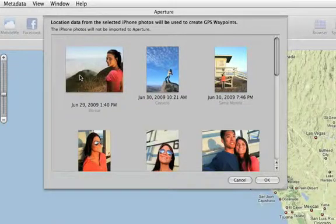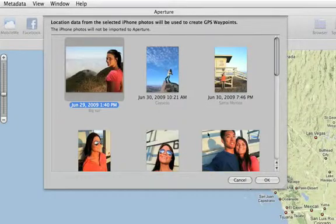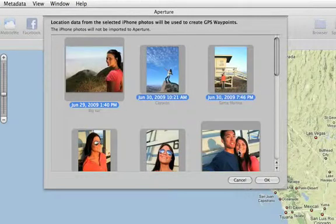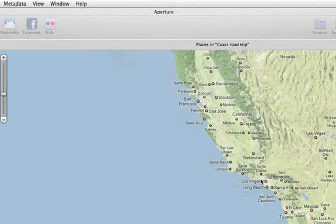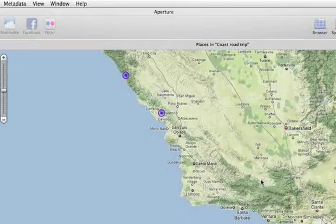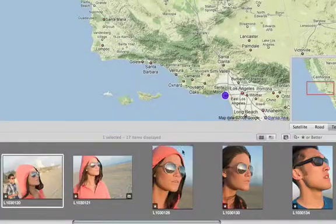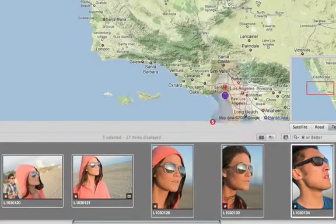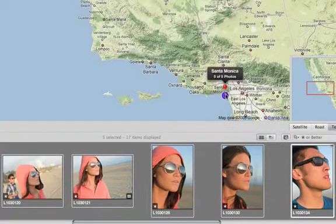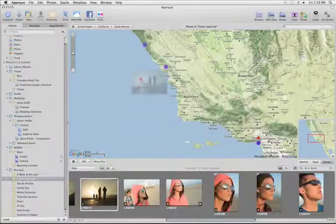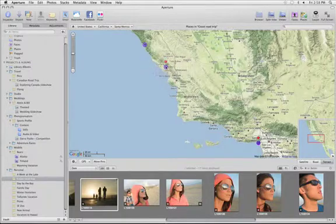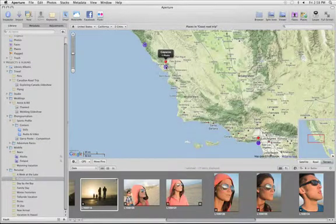Aperture shows all of the photos with locations currently on your iPhone. Just choose the ones that have locations matching any of the photos in your Aperture library. The imported locations show up on the map as purple waypoints. Just drop the photos from your library onto the waypoints where they were taken. Aperture's advanced GPS tools make it easy to add locations to any of your photos with just a few clicks.